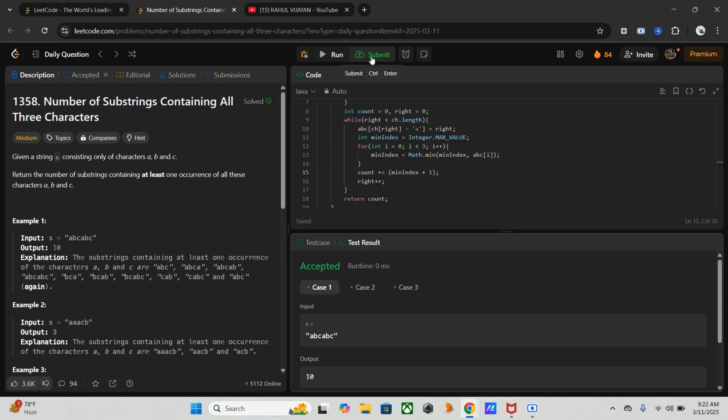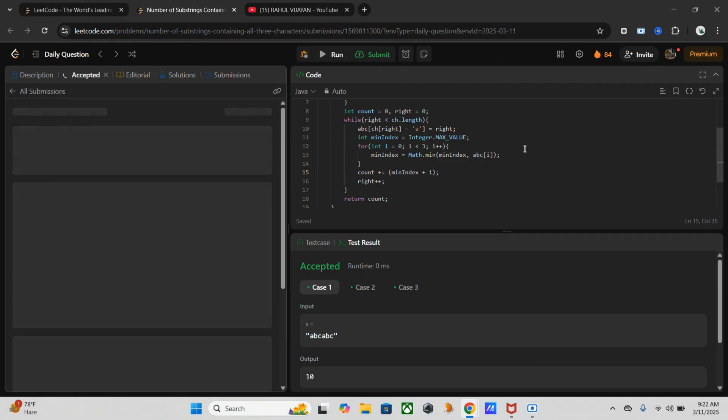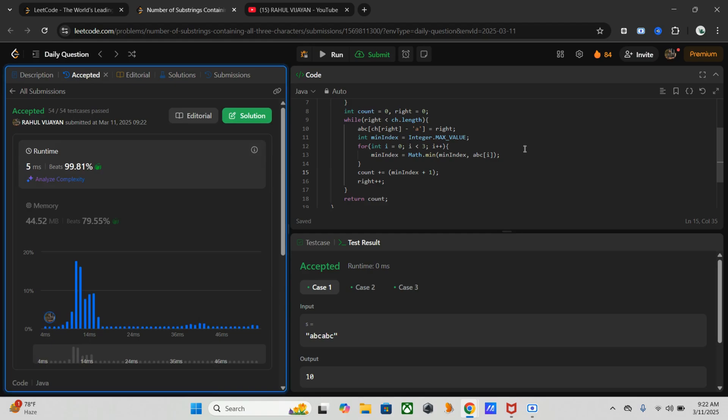So let's submit this code. Yeah, it's working fine.